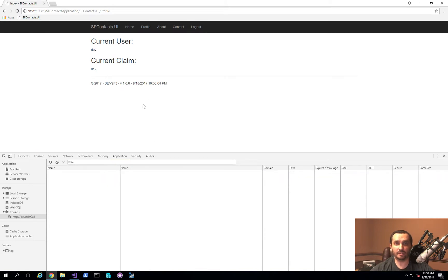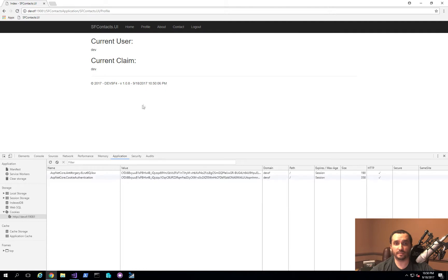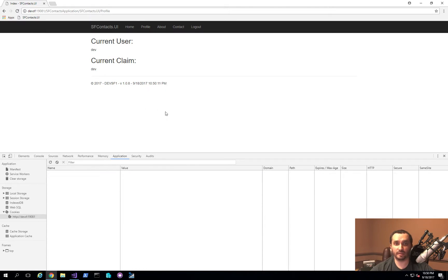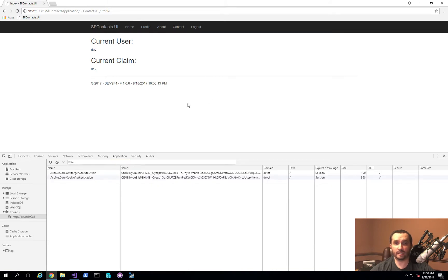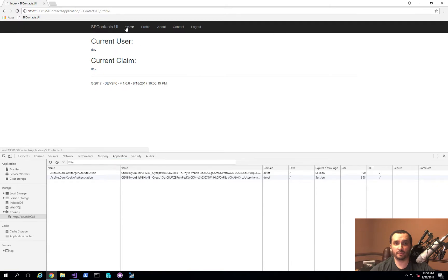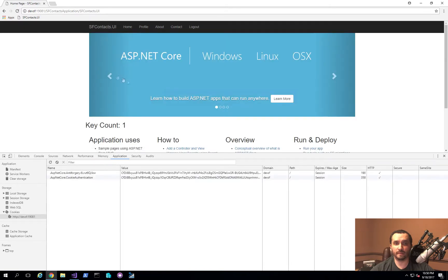That's stored in a stateful service with reliable replication in Service Fabric itself. So each node in the cluster is actually pulling the same keys, and you can use this for other applications for API authentication and so on in the future as well.